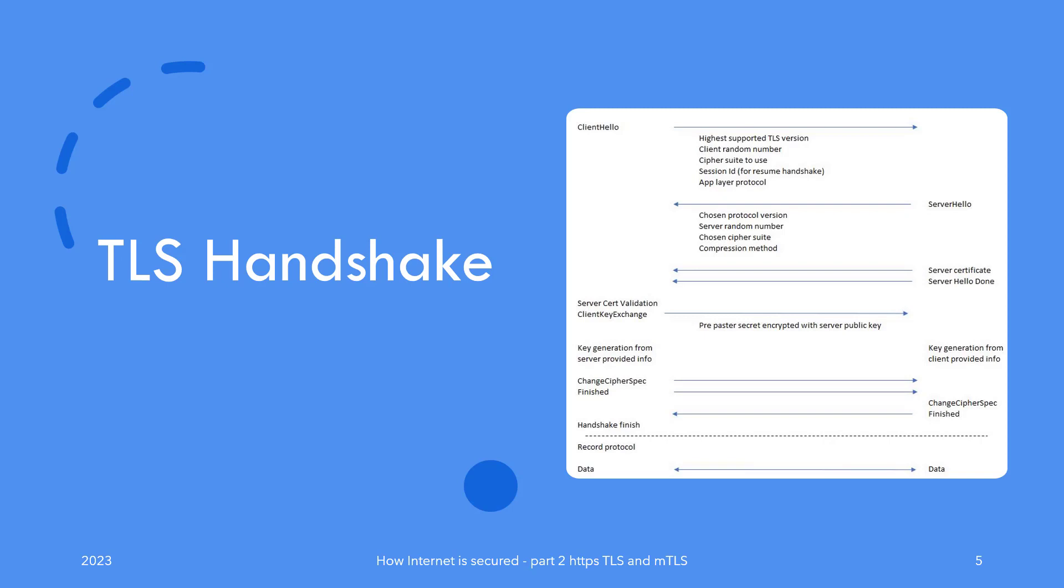This is followed by something called Client Key Exchange message from the client, which includes what is called a pre-master secret, which is a random alphanumeric string the client creates. That secret is encoded by the public key of the server obtained from its certificate in the previous step. The server would be able to decode using its private key.